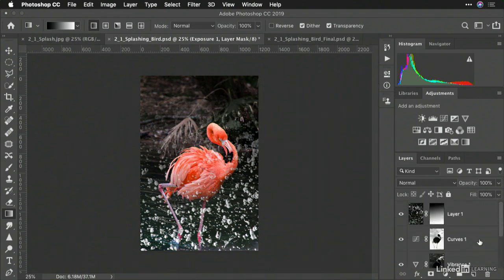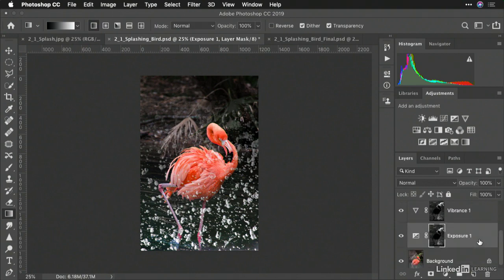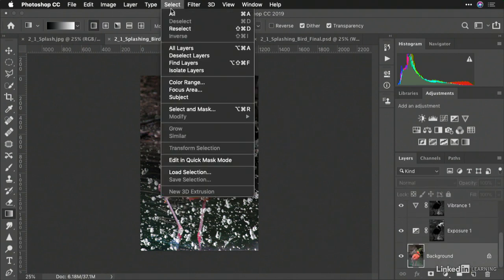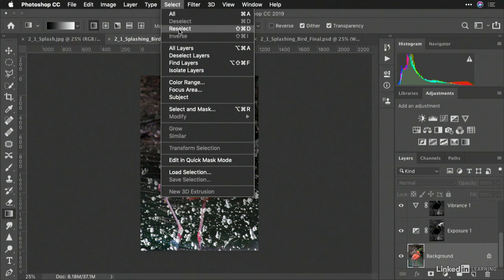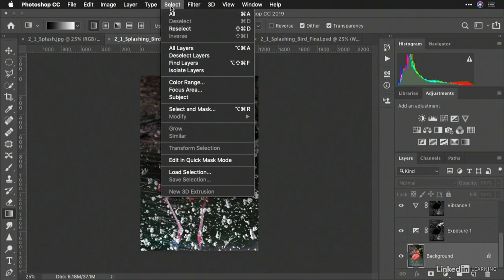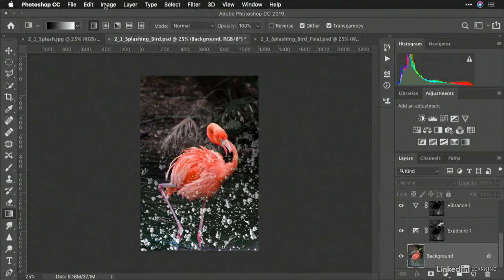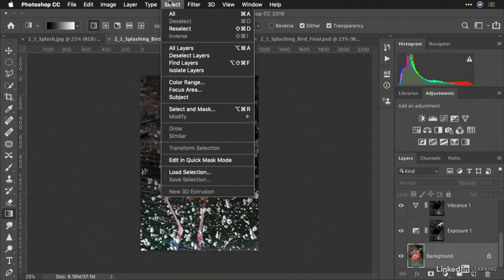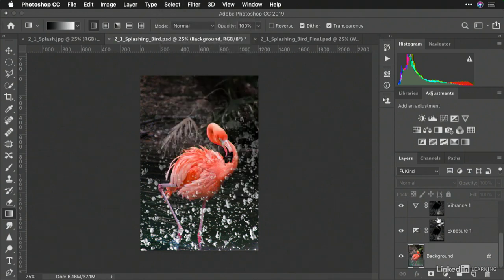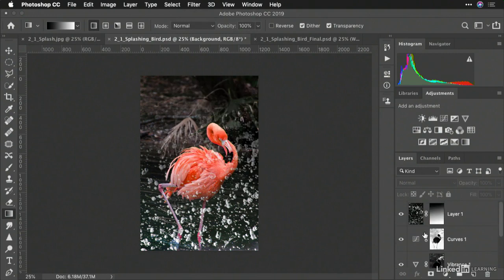Selections really aren't hard. Whether you want to select everything with the Select All command, reselect something you were working with, or inverse it to go the other direction. By taking the time to use these tools and the Select menu to modify what it is you're doing, it's very easy to add targeted adjustments.